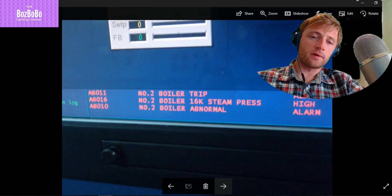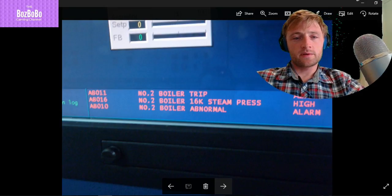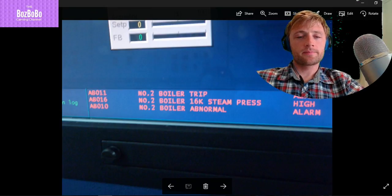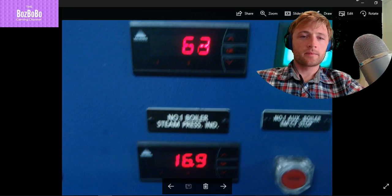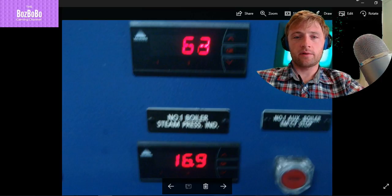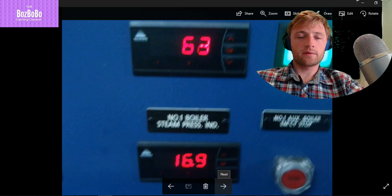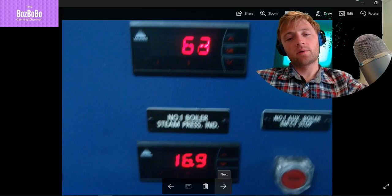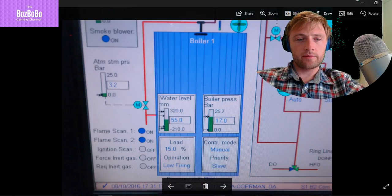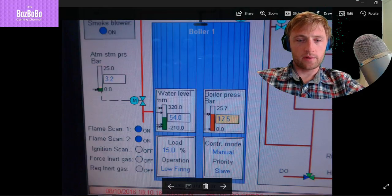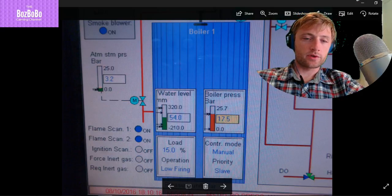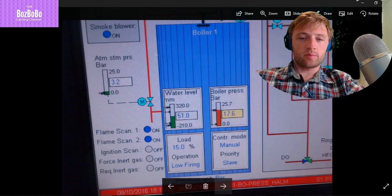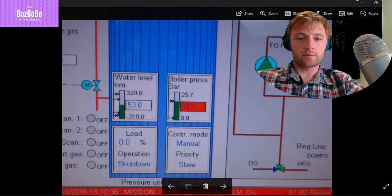Partner in shutdown, boiler pressure high. Also in the Kongsberg system, if you have alarm system, you will see number two boiler trip, number two boiler 16 kilos steam pressure high, and number two boiler abnormal. As you can see also the level here, the level is going up because water boils and lifts up. Here you can see the water level, the pressure. Then suddenly, 17 is okay and 17.5, it turns to orange or red. 17.6 low firing and shut down.